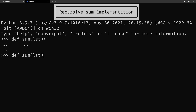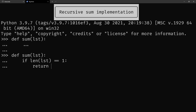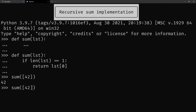So you're going to do that. If the length of the list is one, there's nothing to sum at all — you only need to return the first item of the list. And now you can see that your function sum already works for some specific, very specific lists.